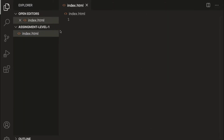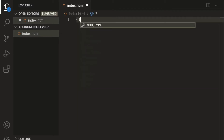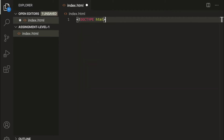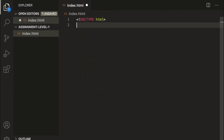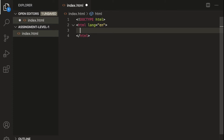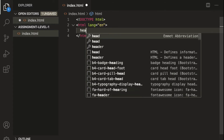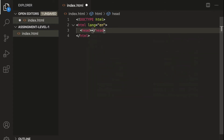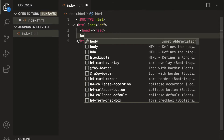Inside index.html we need our standard HTML document, so let's add doctype HTML, then the HTML tag with a lang attribute. Inside the HTML tag we need the head as well as the body tag.